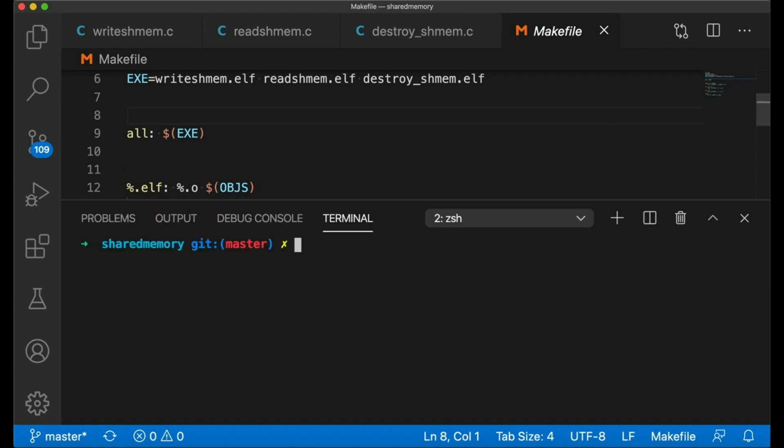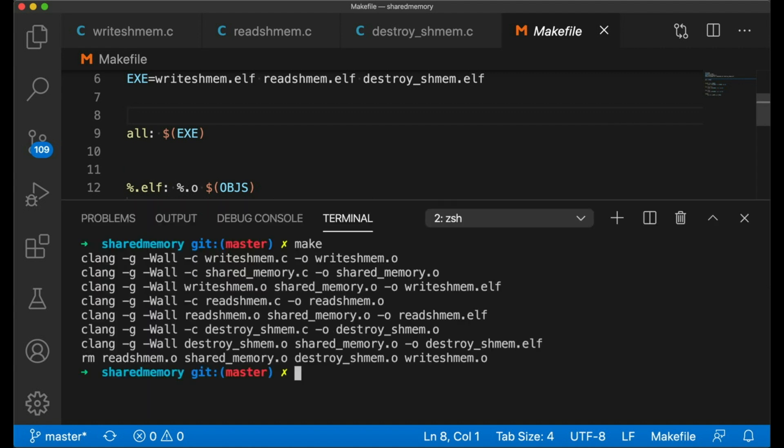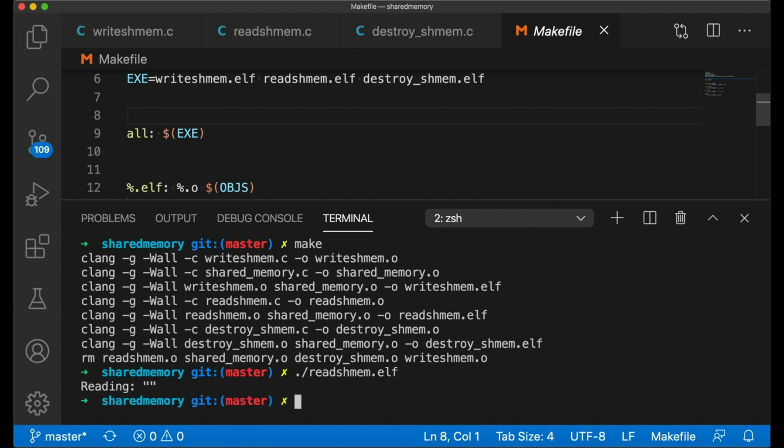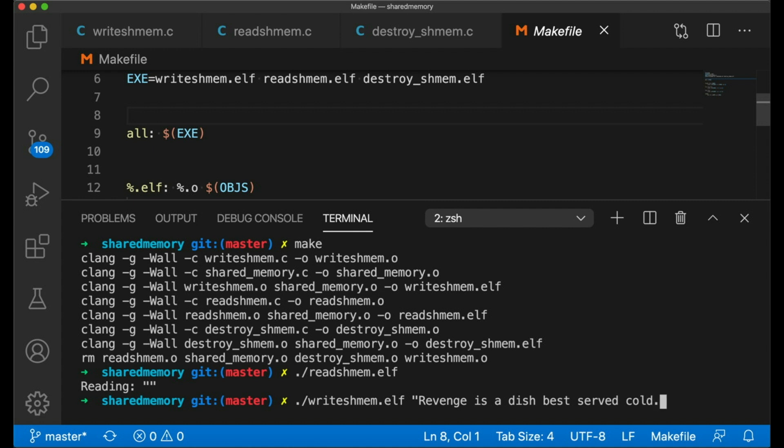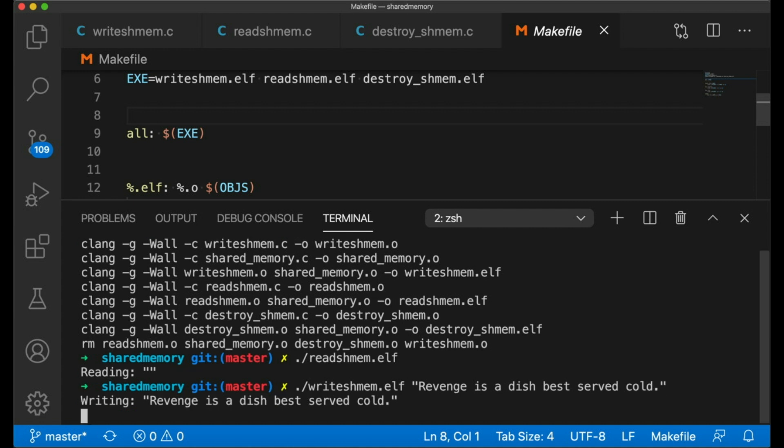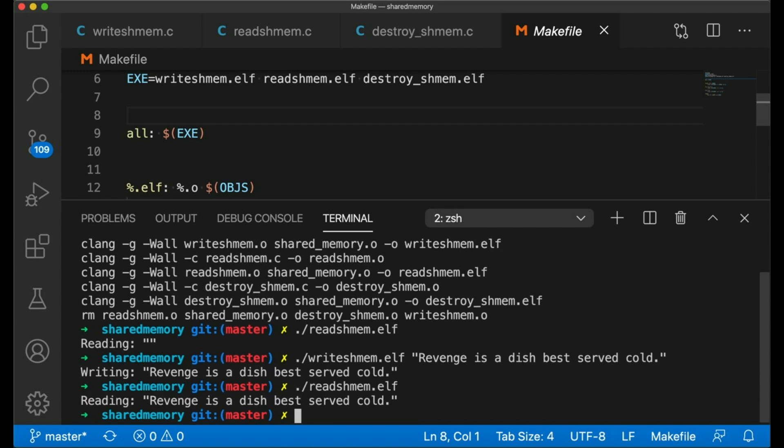We open the terminal and we compile everything. Now let's start out by running our reading program. No funny business here. We print out nothing, since there's really nothing in the block to print out. It's empty. Now let's put some text into the block by calling our write shmem program. Any random text will do. Note that I need to use quotes if my text has spaces in it, since my code only grabs the first argument of the program. Okay, good. Now if we run our read shared memory program again, you can see that the shared memory block now has the new text that the other program wrote into it.